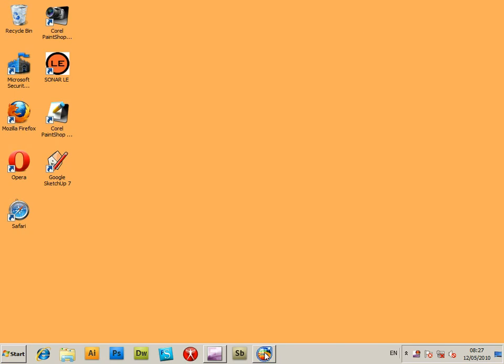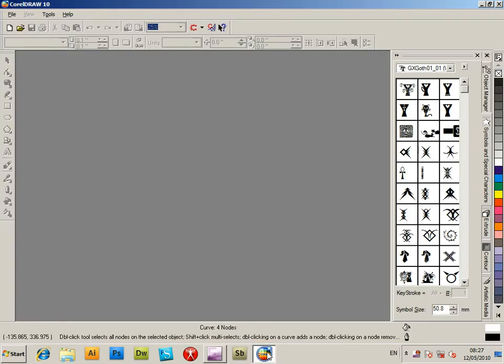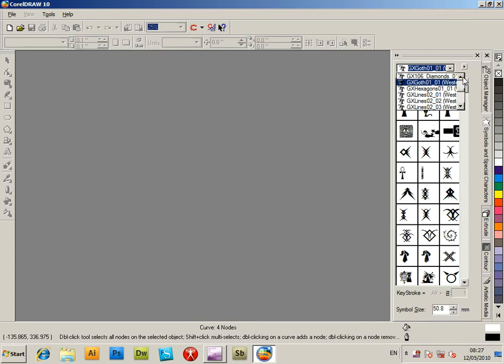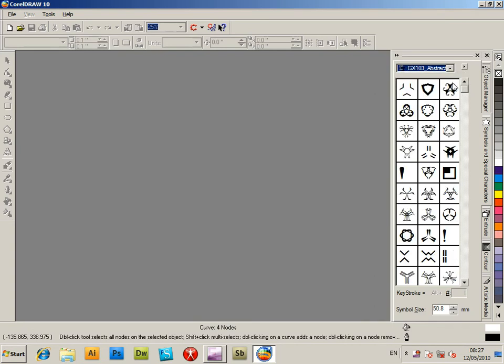So now go to CorelDRAW. Now it could be any other application, but this is just to quickly show that the font has been installed in the application now, so you can actually see it from there.